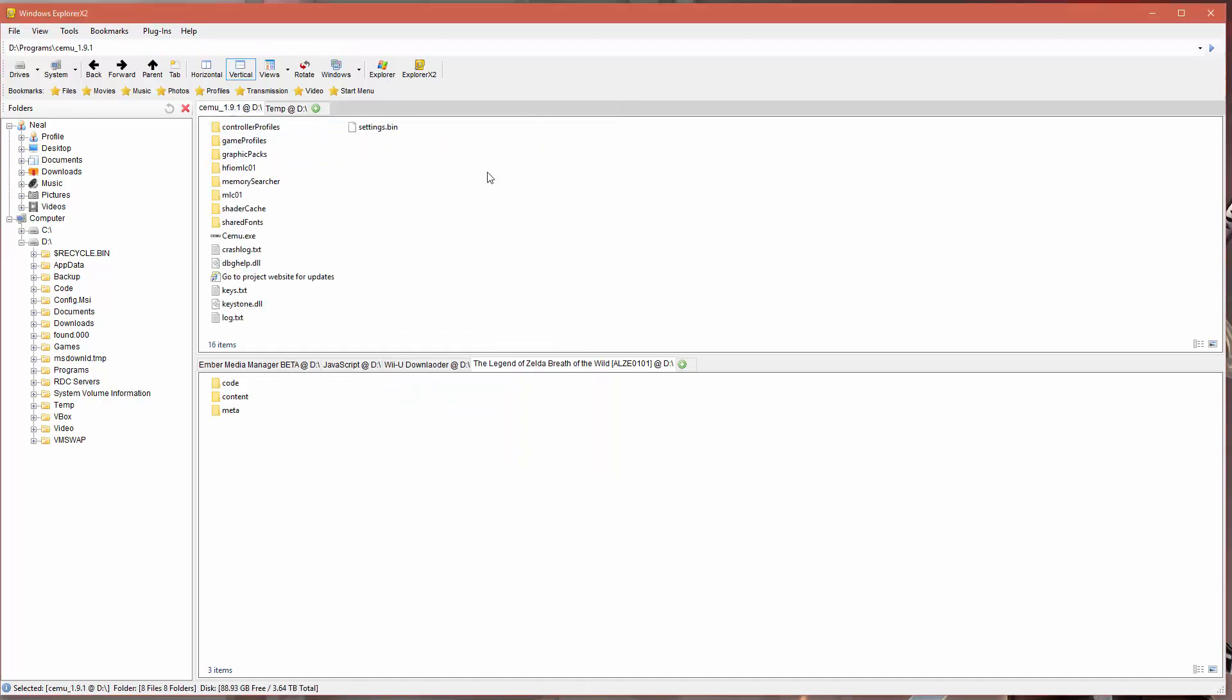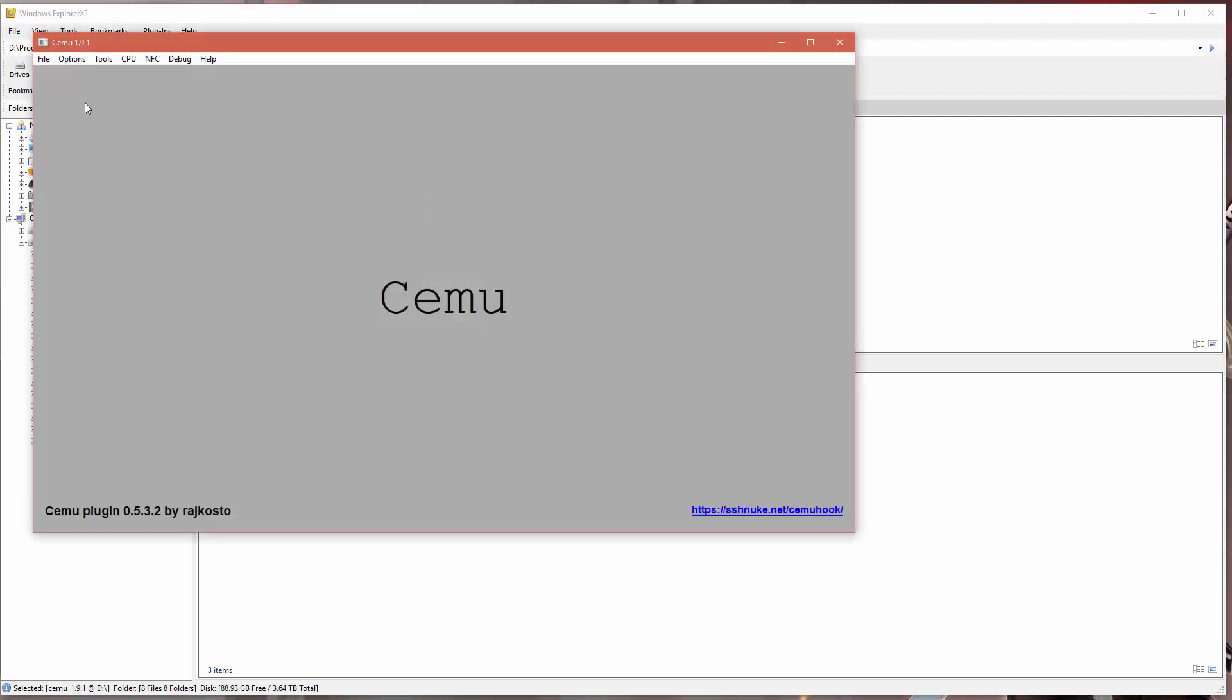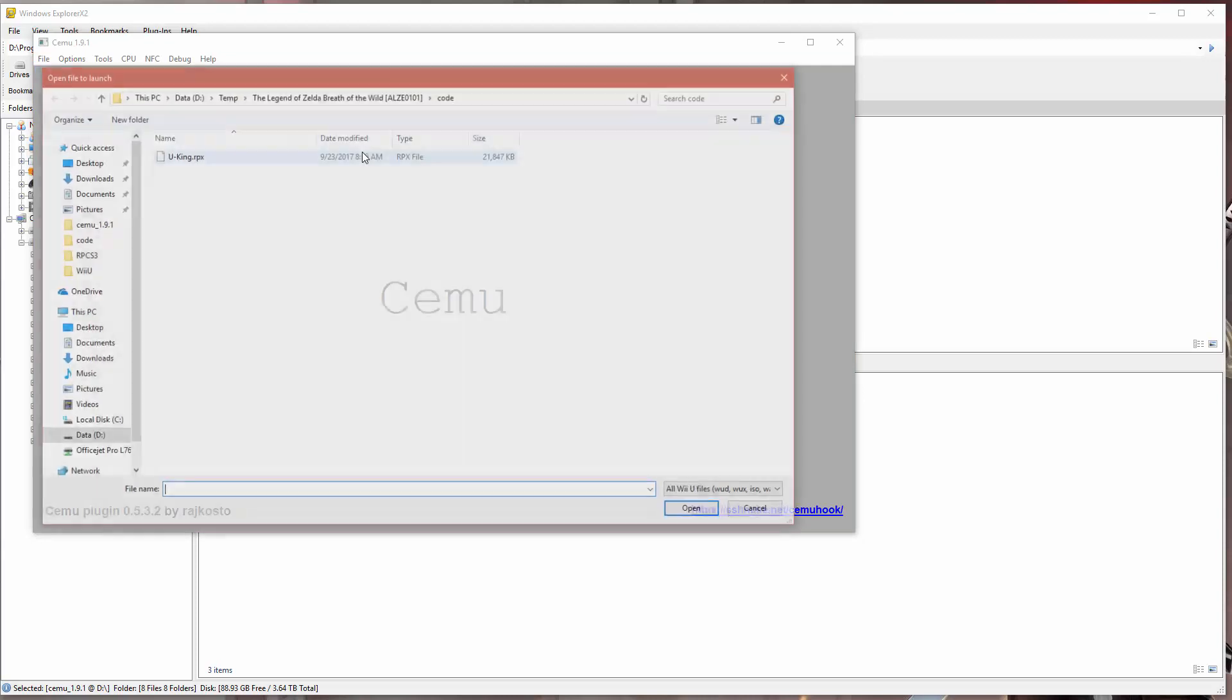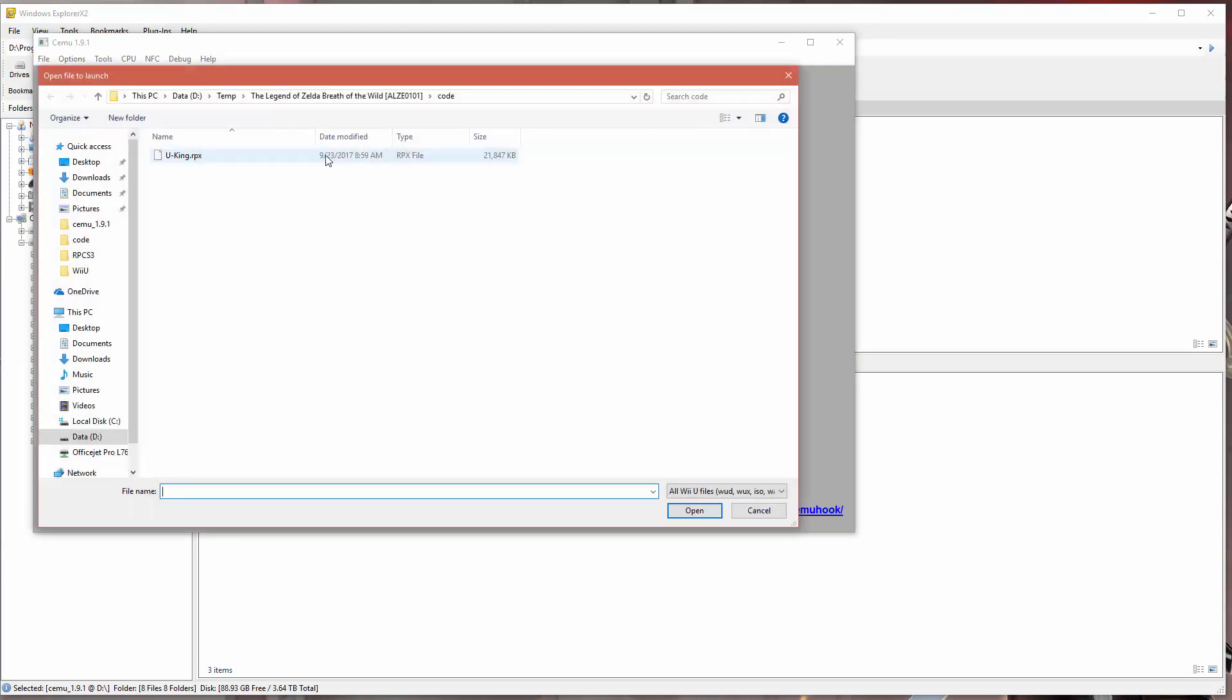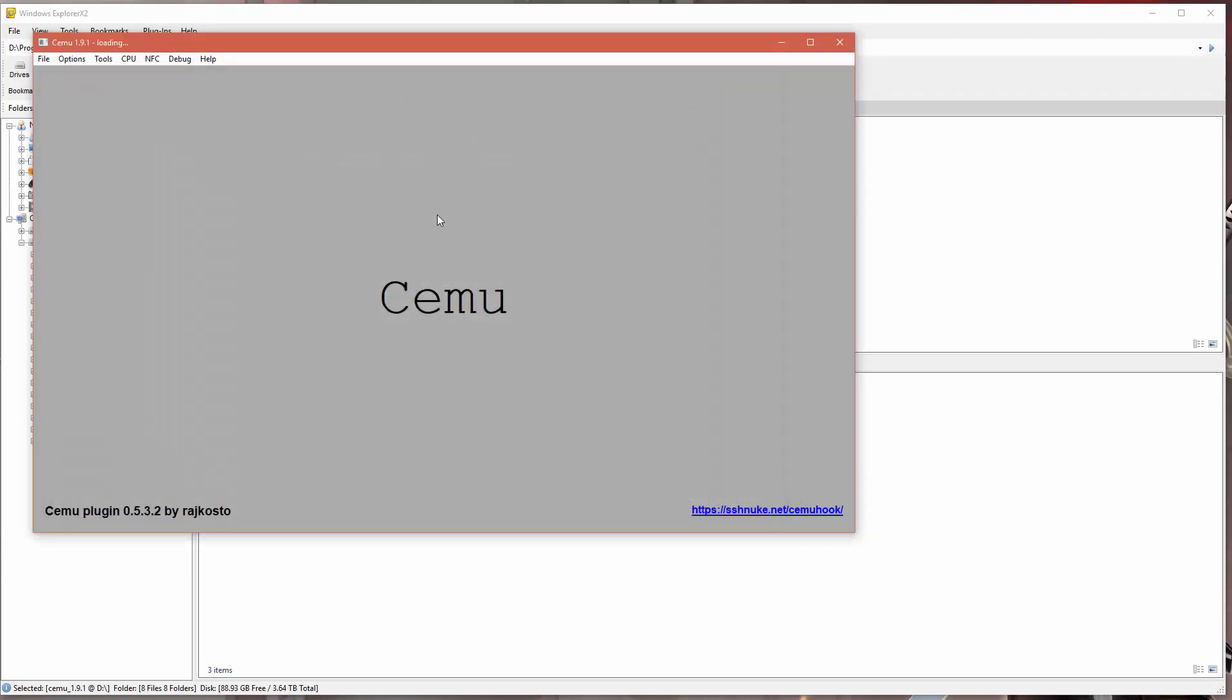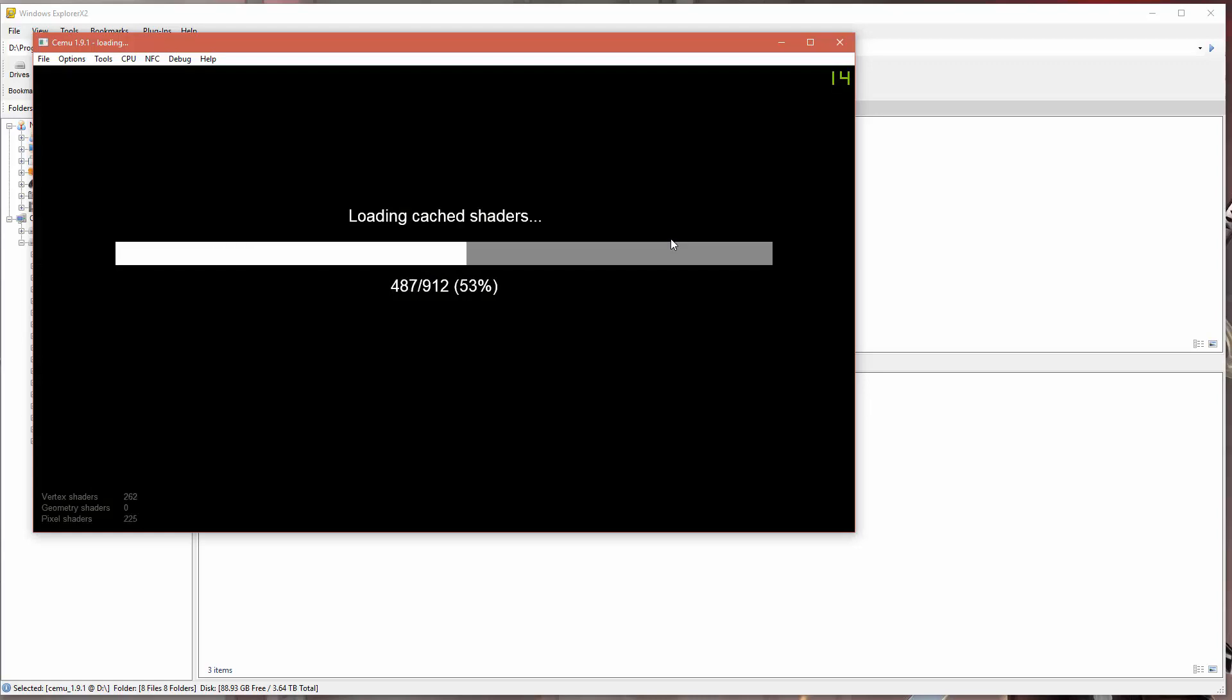Once the patch is done being copied, we're just going to go ahead and now run Cemu again. Now we should no longer be getting the message from the game telling us that the game has to be patched in order to run. I'm going to load that rpx file again, and this time the game should actually start up.